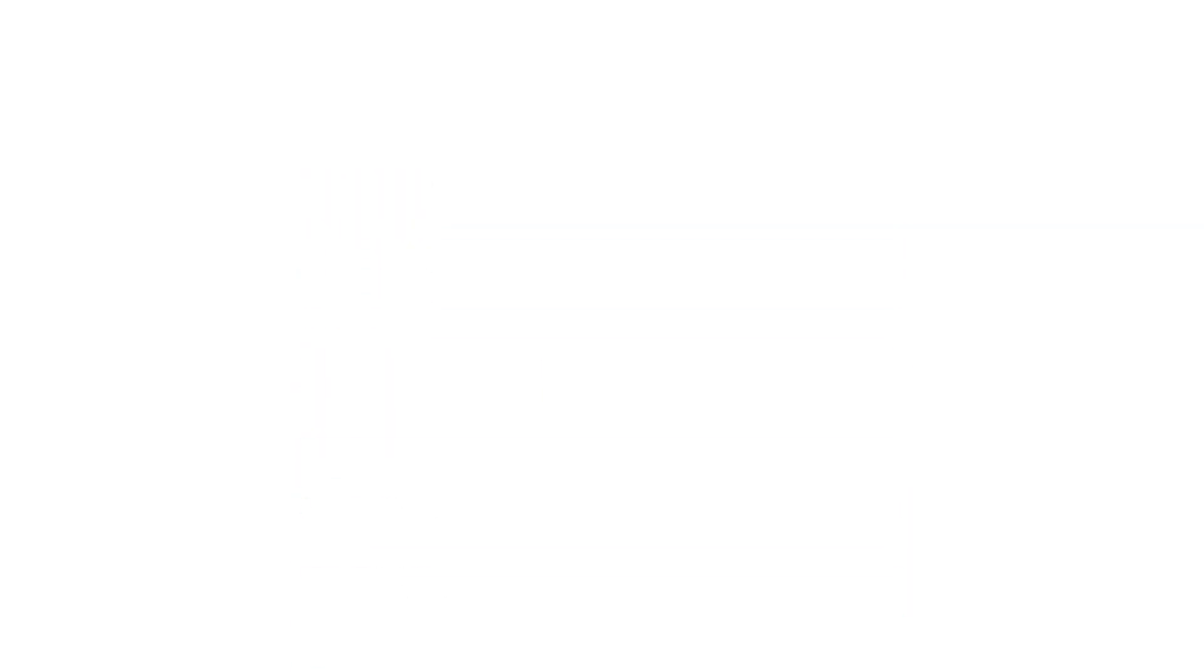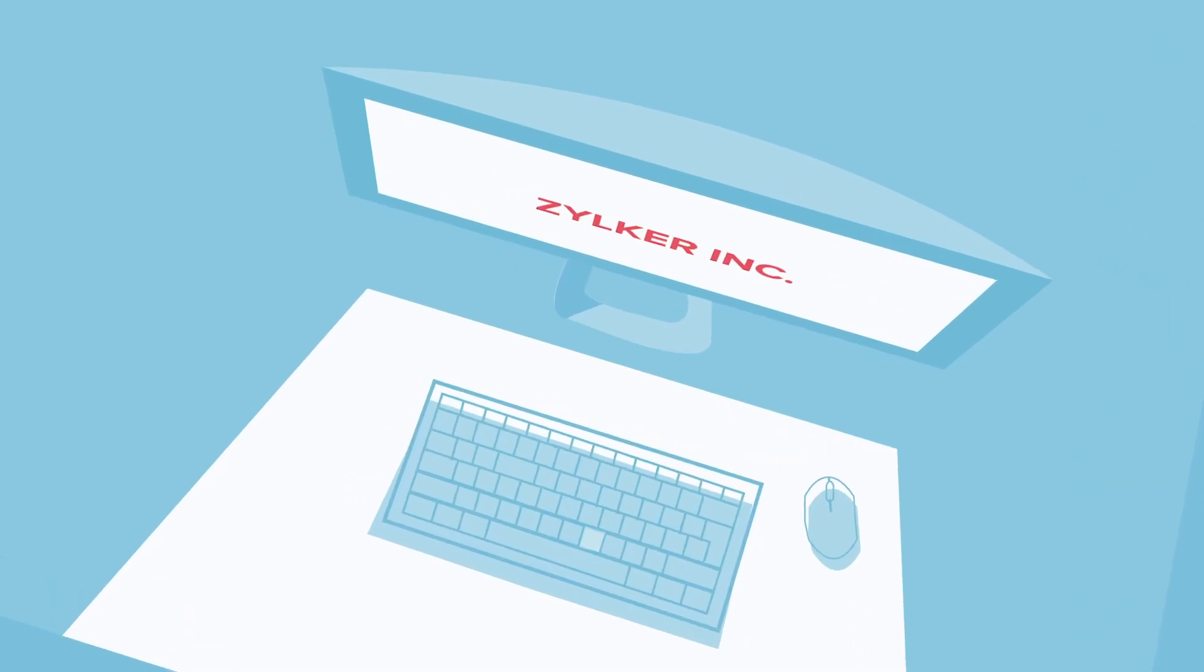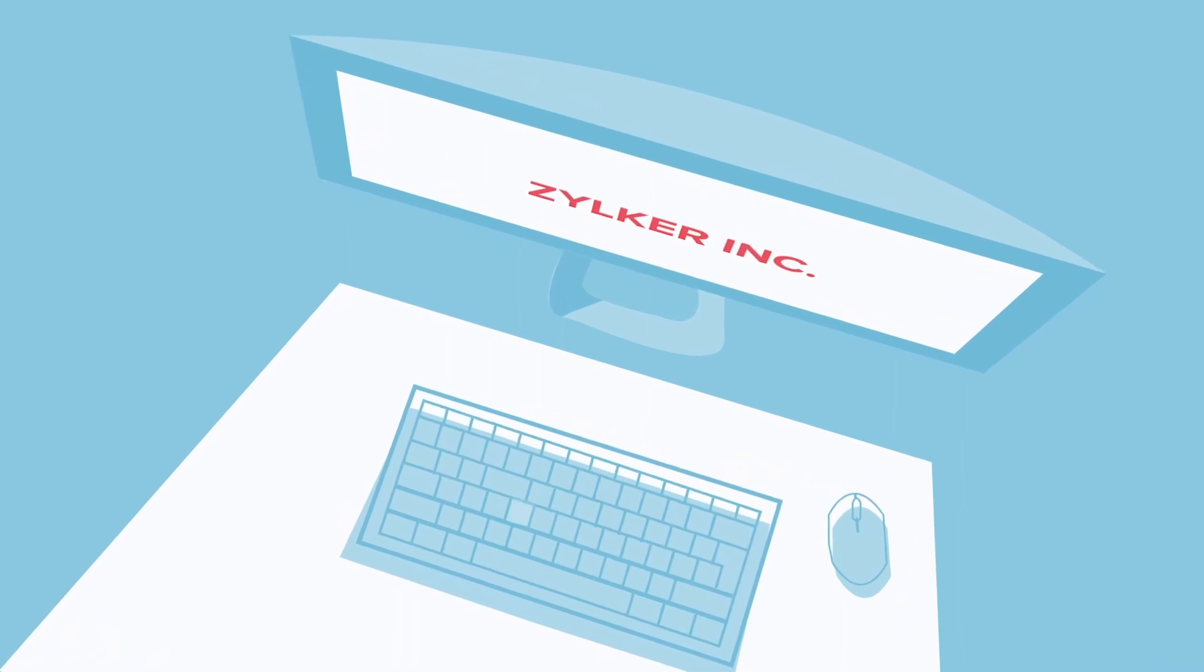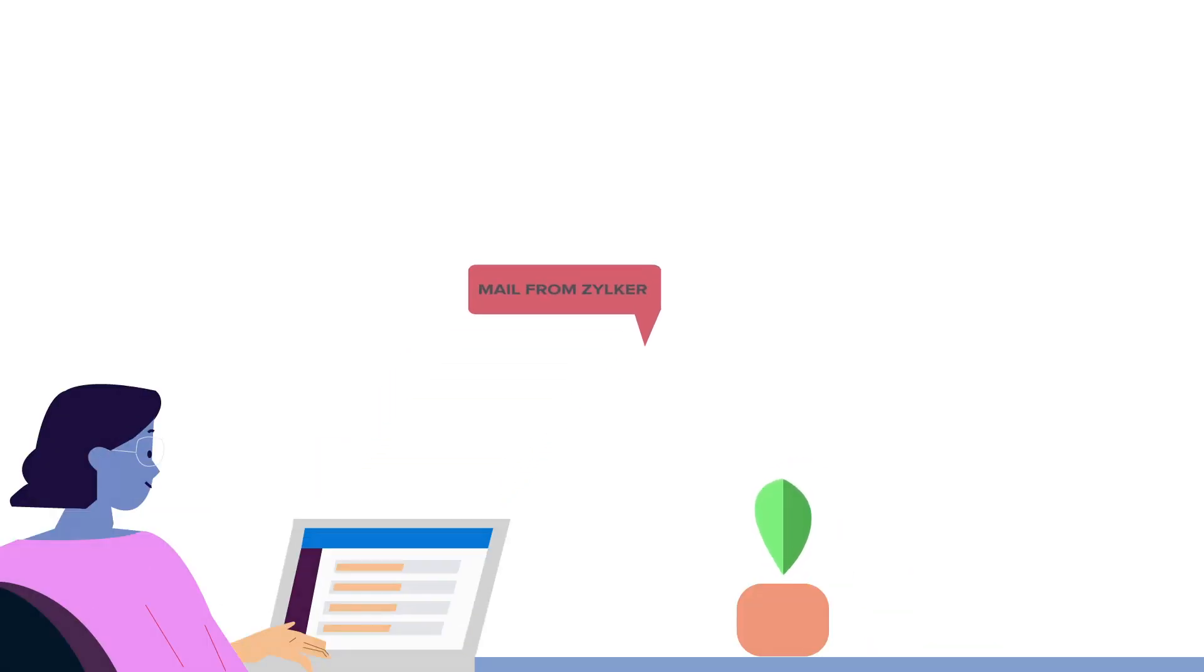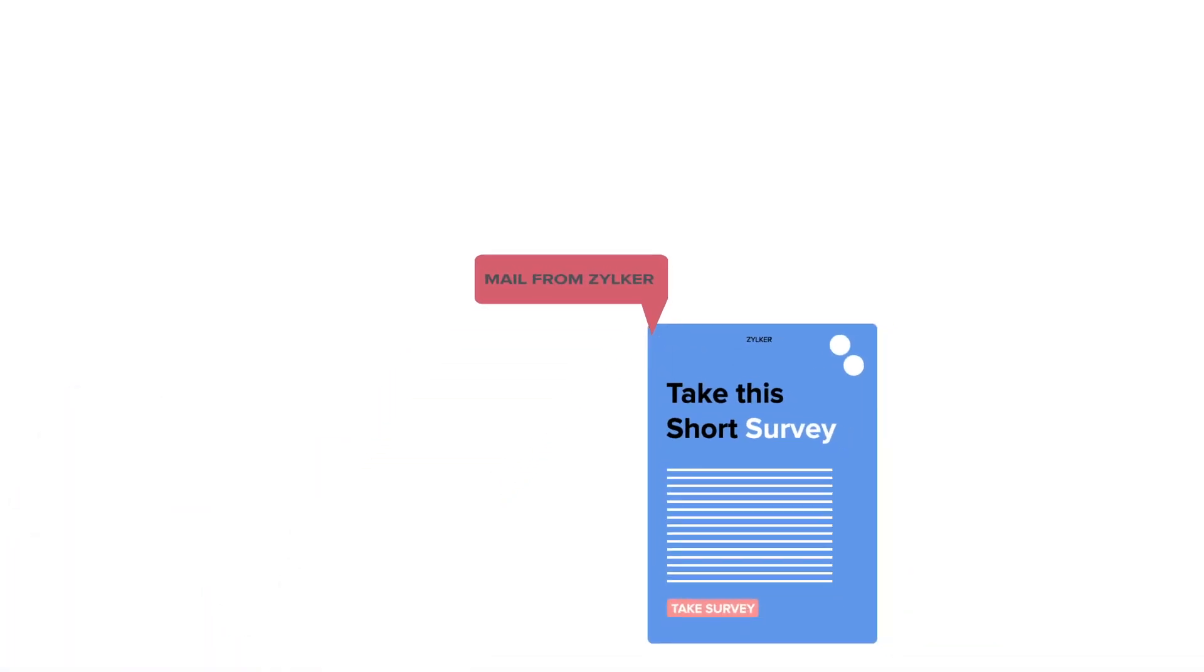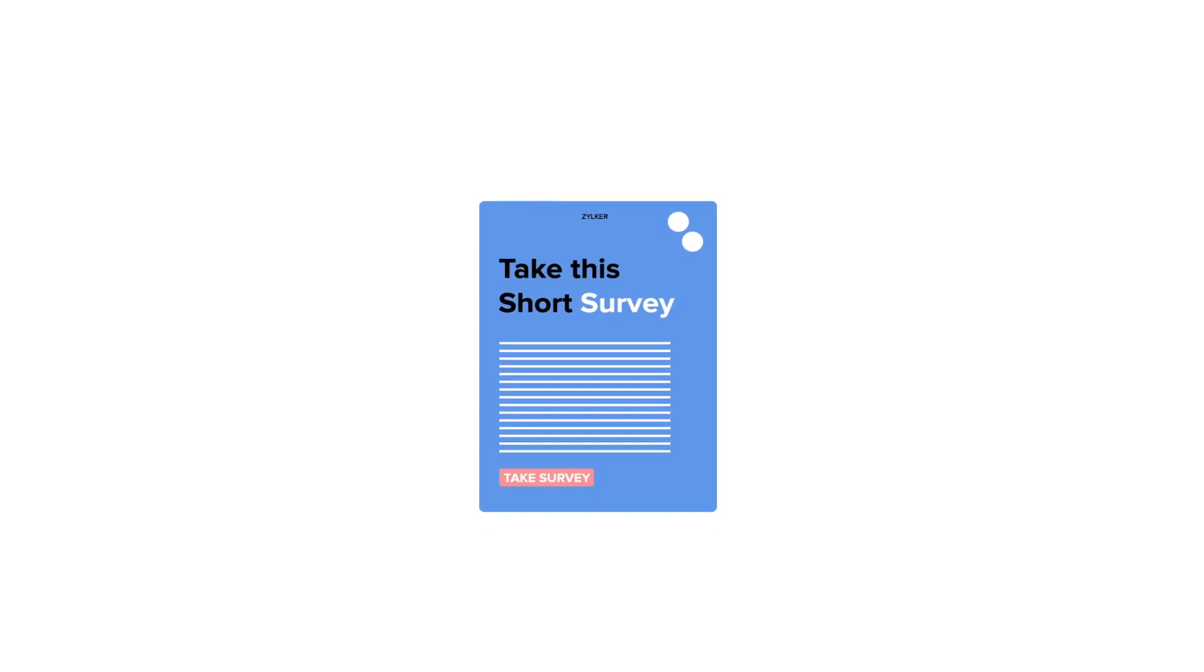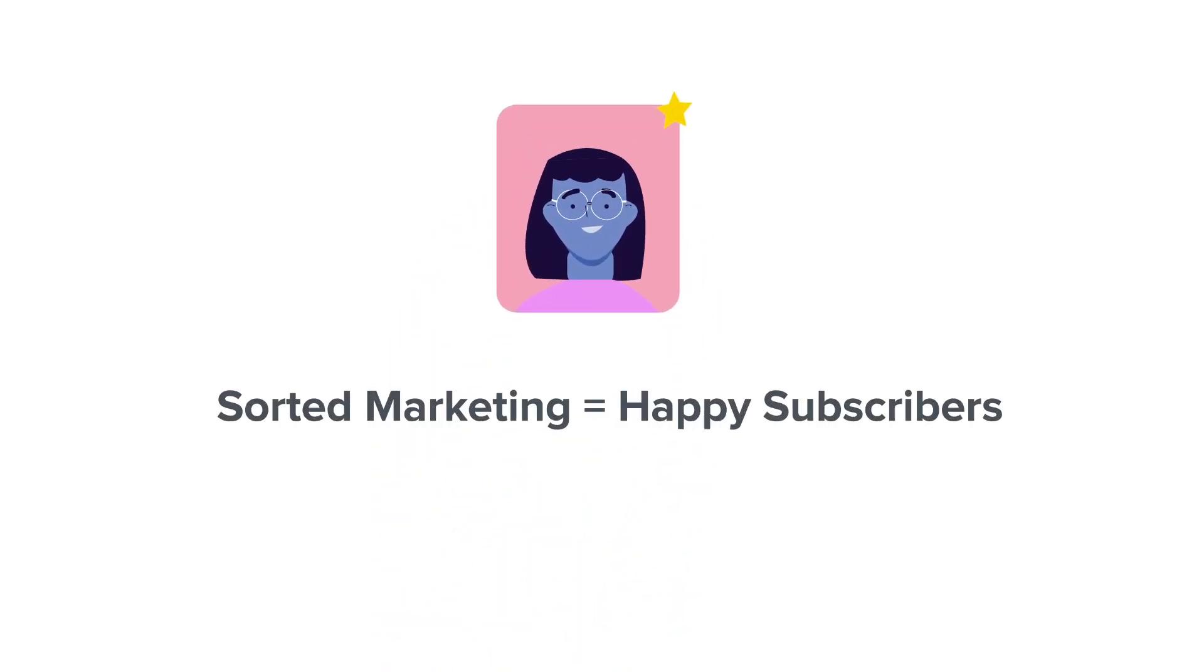However, Zilkar occasionally sends out survey newsletters to know the minds of their audience. If Zilkar manages topics and gets Lisa off the topic survey newsletters, it would be relevant and also protect Lisa's interests. Sorted marketing equals happy subscribers.